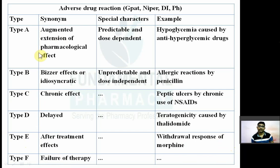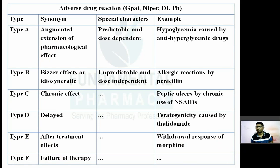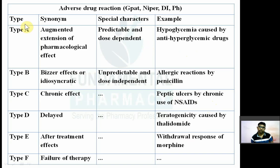Exam questions may be asked directly — for example, what is Type A adverse drug reaction? Or they may ask which type of adverse drug reaction is predictable and dose dependent, or which is known as idiosyncratic effect, or which is unpredictable and non-dose dependent. They may also give an example such as peptic ulcer caused by chronic use of NSAIDs and ask which type of adverse reaction it is. Questions may also appear as matching columns — types of adverse reactions in one column and examples in another.